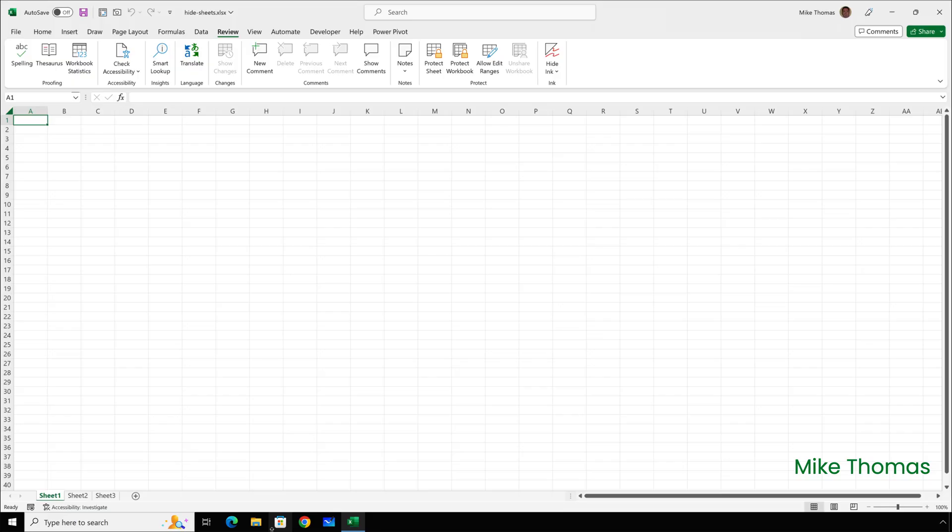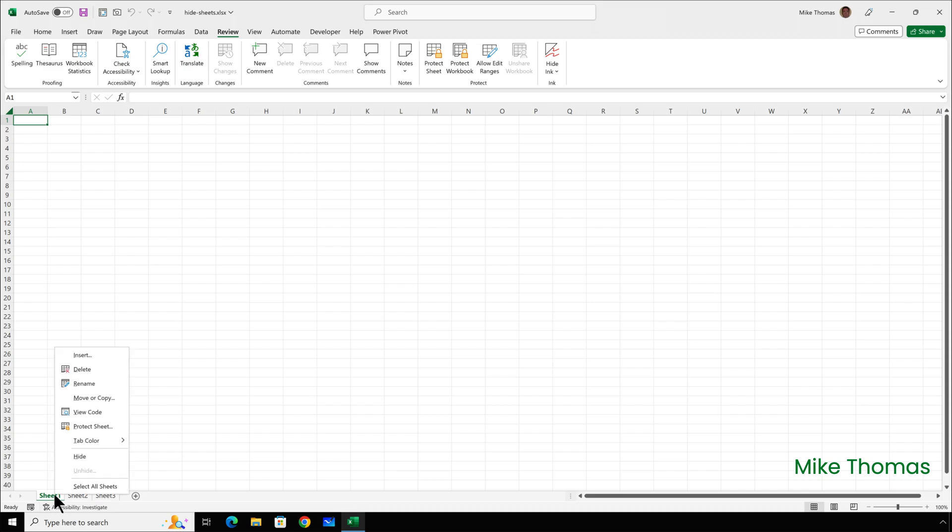So, here's an Excel file with three sheets in it. If it works for three sheets, it'll work for eight. One way to do this is to right-click on each sheet name at the bottom that you want to hide, and select Hide.